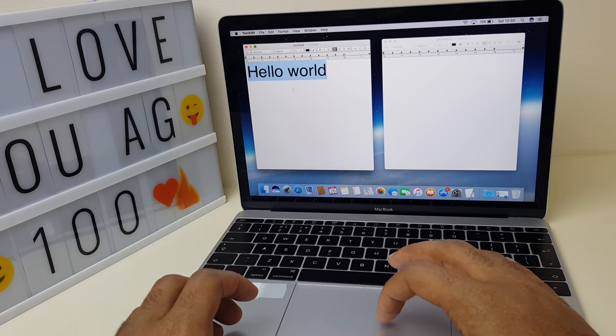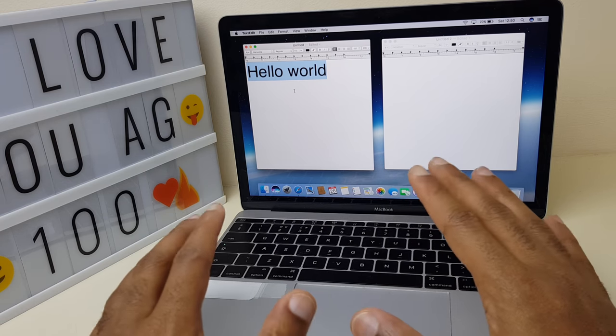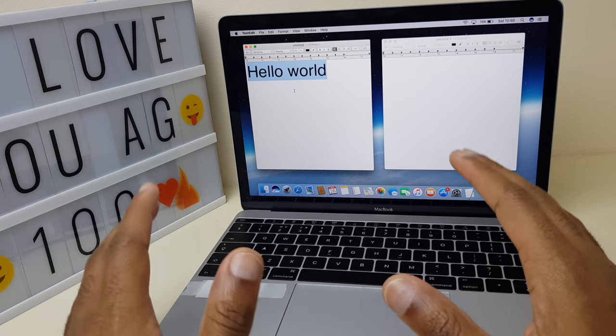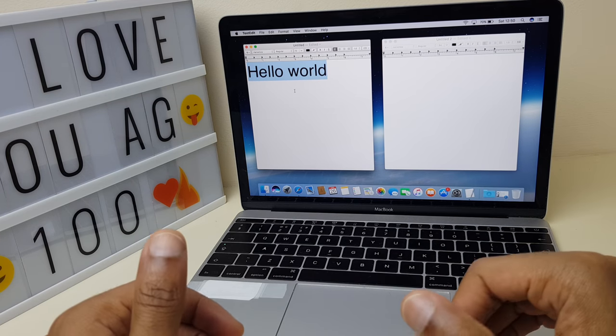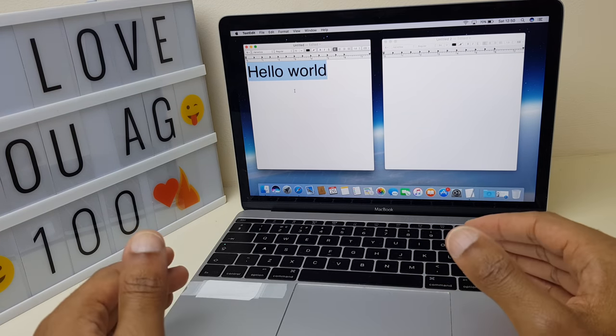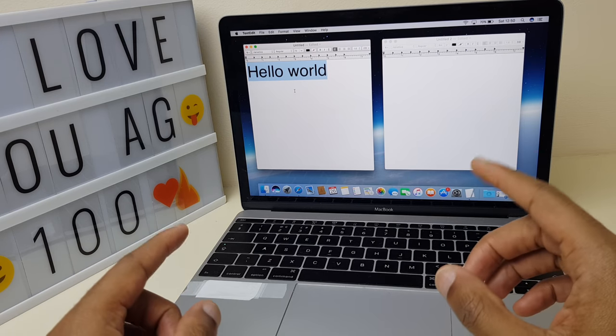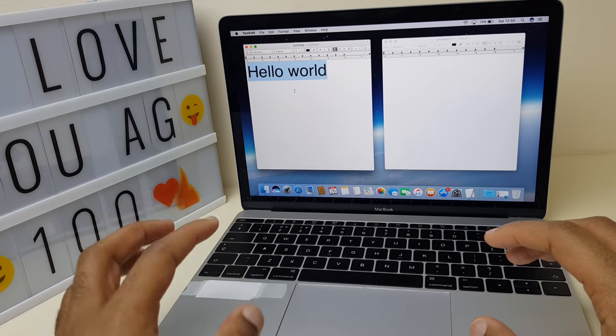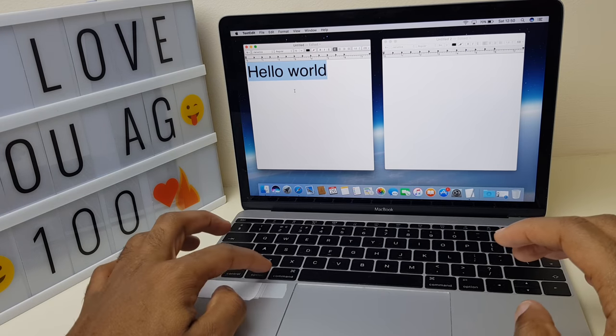The first method I'll show you is with the keyboard, very similar to Windows. On Windows you use Ctrl+C to copy. On a Mac you use Command+C. The Command key is right here, it says command on it. Command+C.